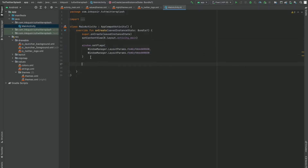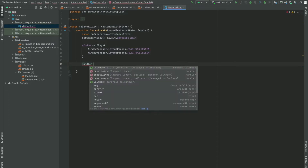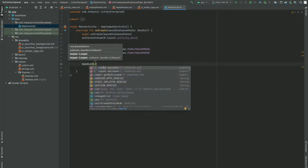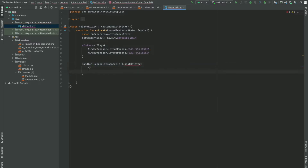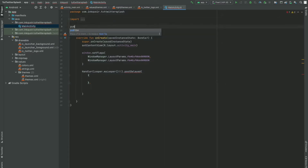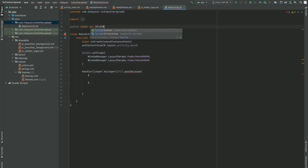After that, I want this screen to go to another activity after four seconds. For that I'm going to use a Handler. I have to pass a Looper in it — Looper.myLooper(). Then I have to write postDelayed. In that we have to specify two things: first, what we want to do, and second, the amount of time. So I'm going to make a public static value named splashTime, which is going to be of type Long, and I'm going to set it to four seconds.